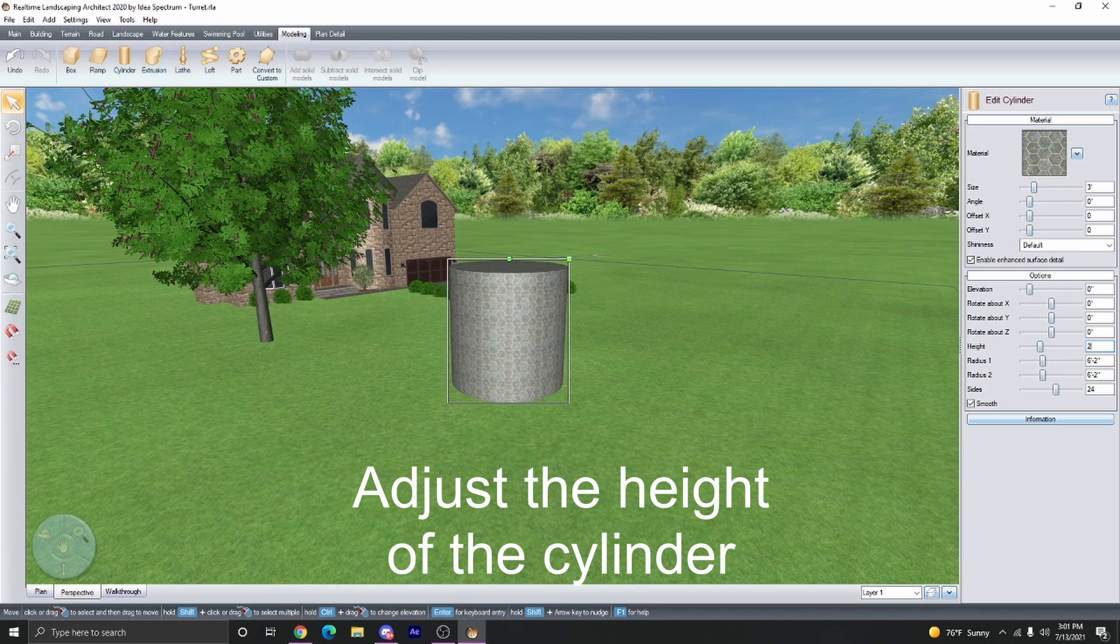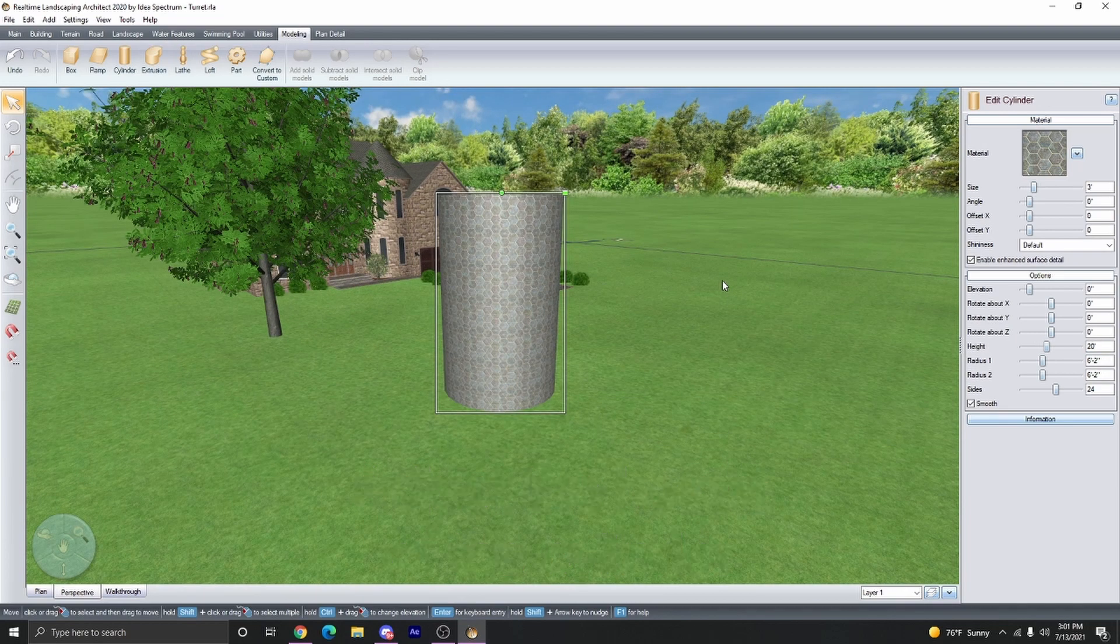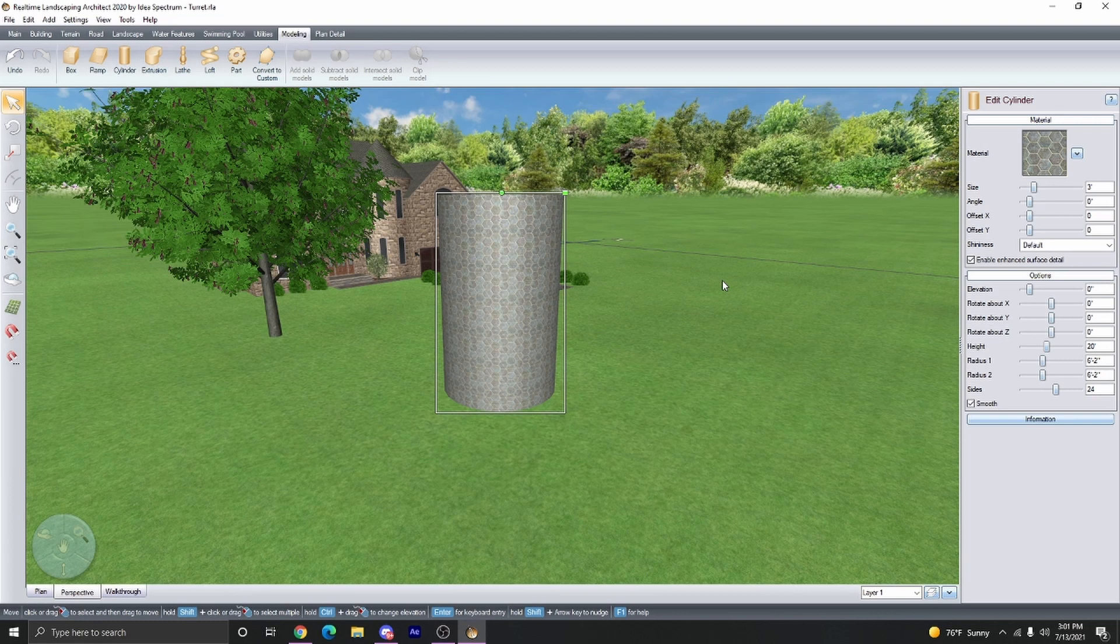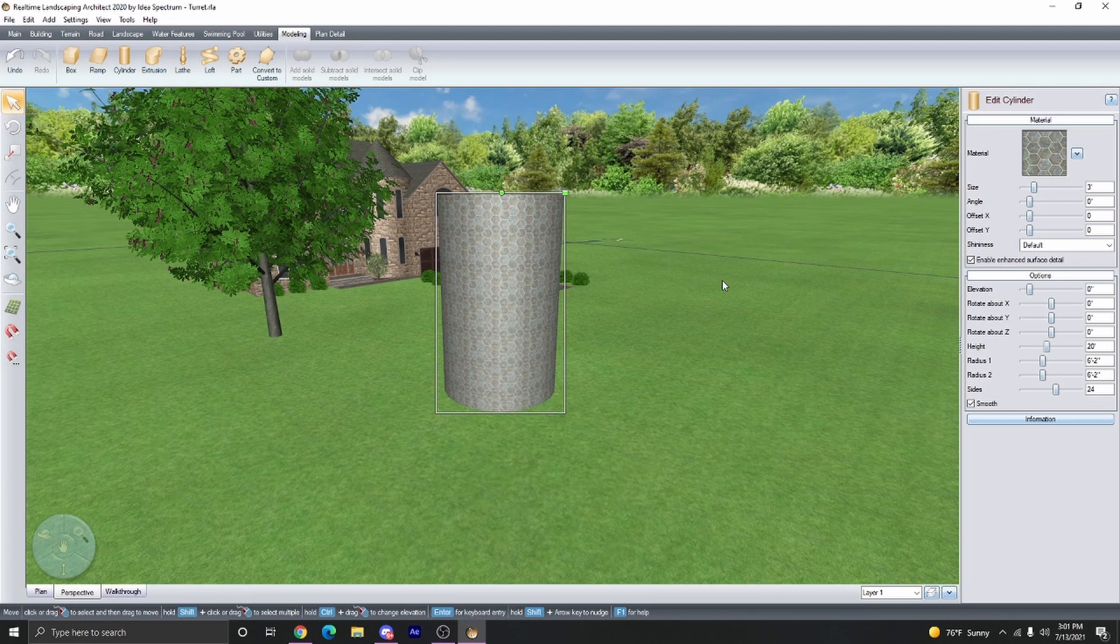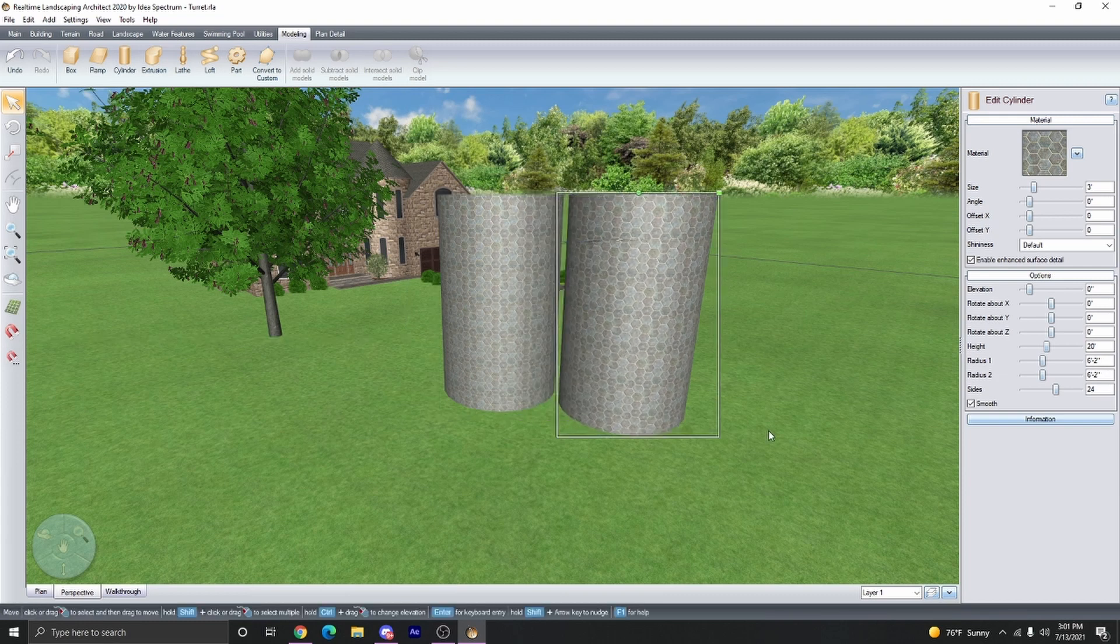Next, adjust the height as needed. I like to take the cylinder and copy it to make a duplicate and then paste in place. So we're going to go Control C, Control Shift V to paste in place. Now you can see we have two of the same cylinder.